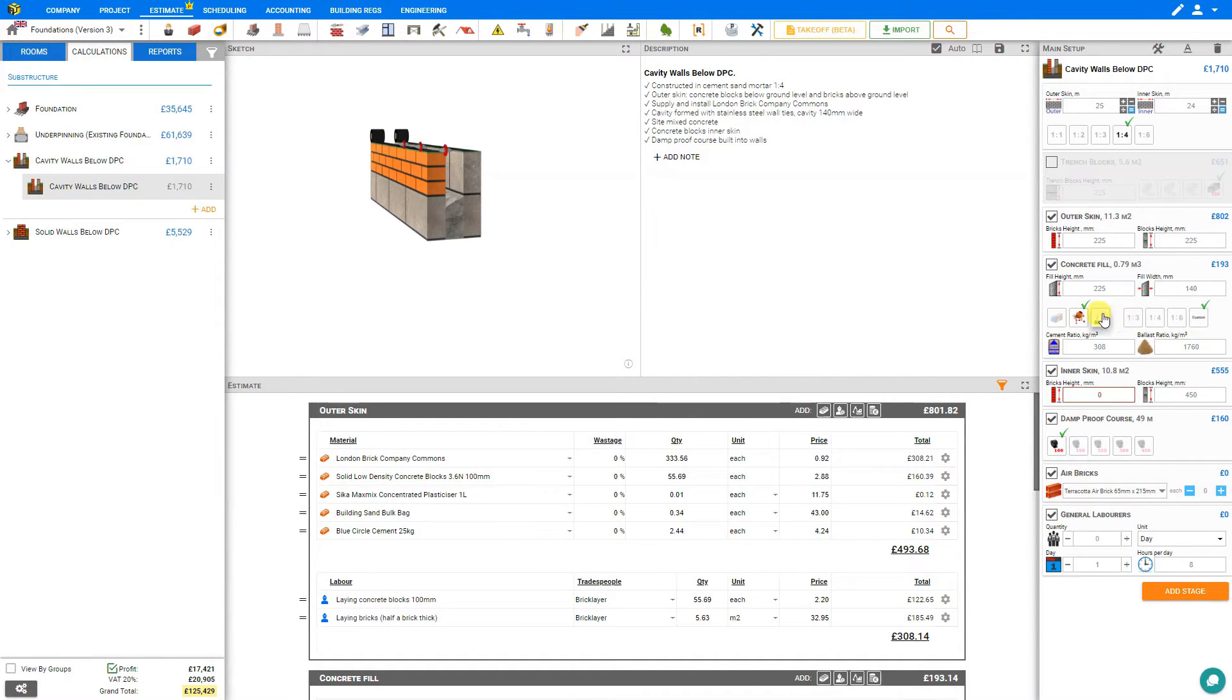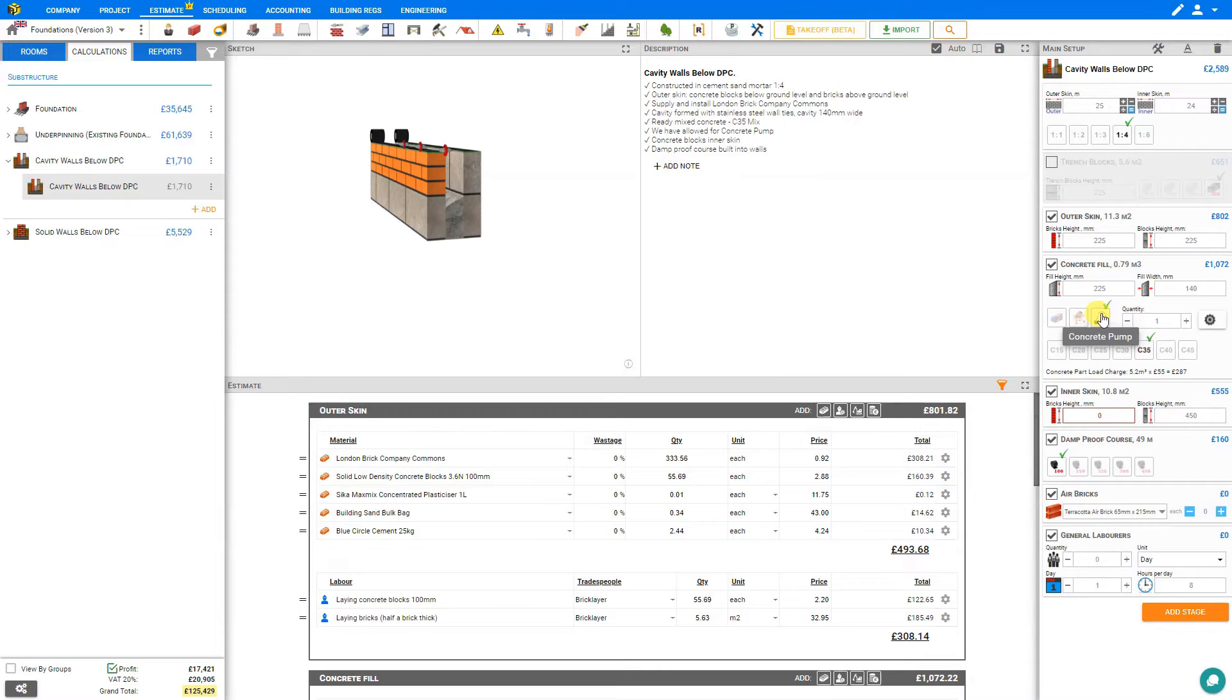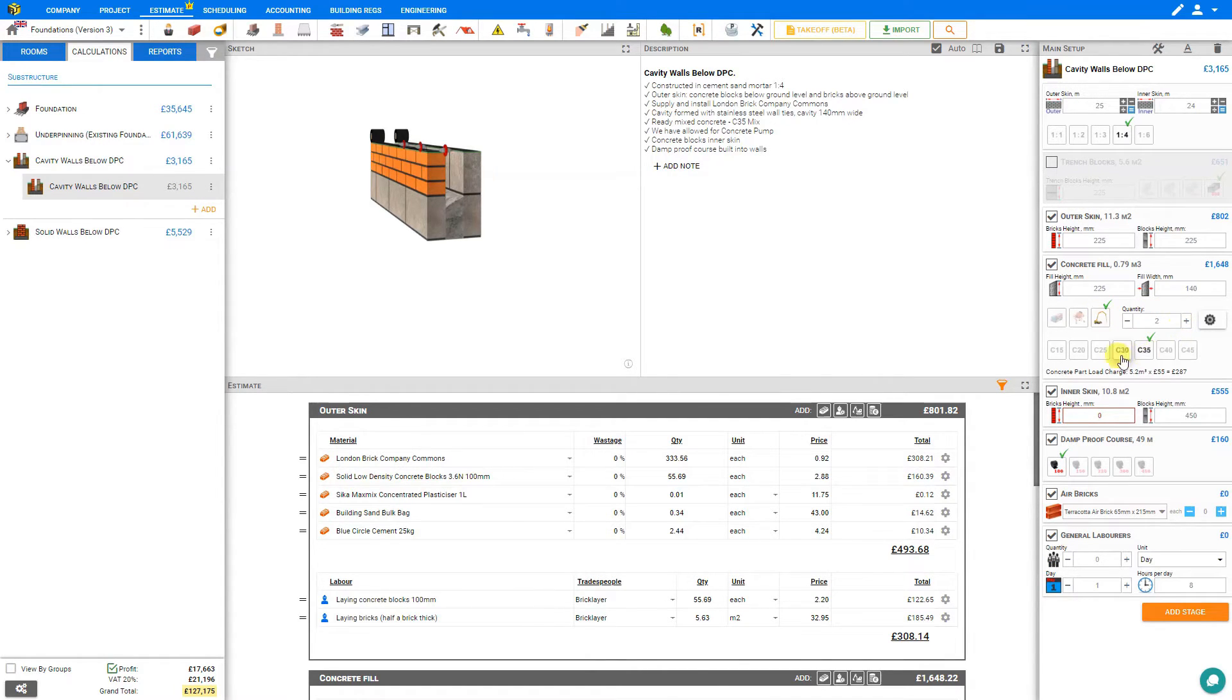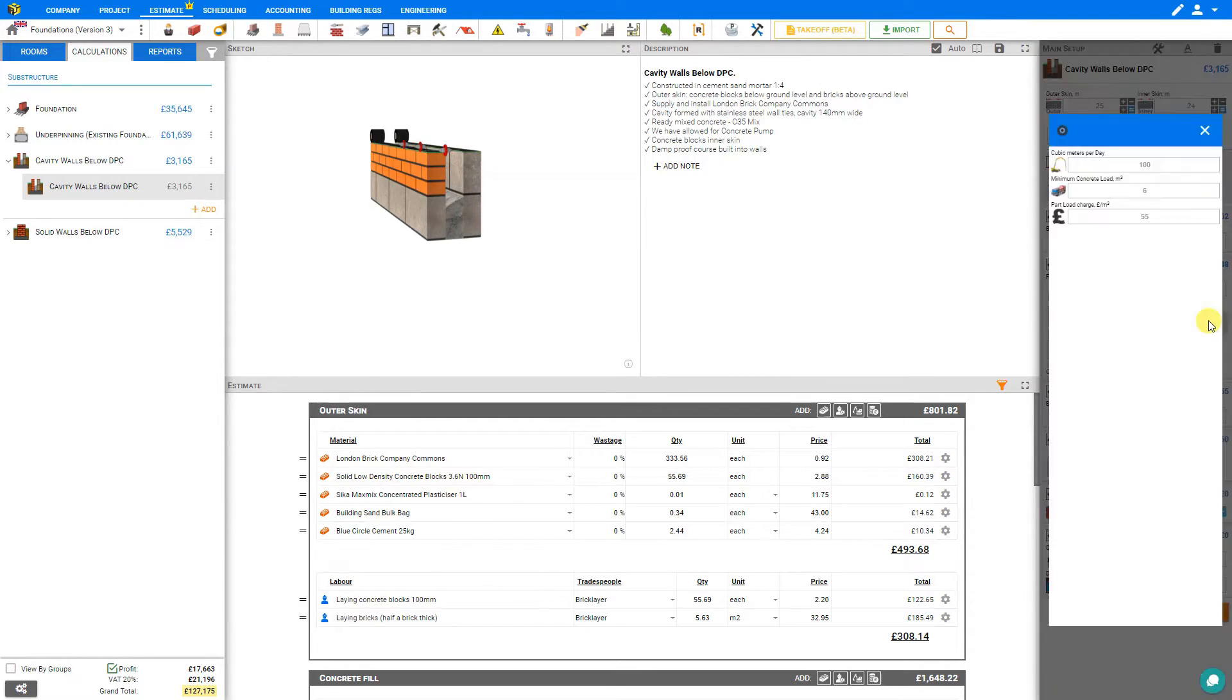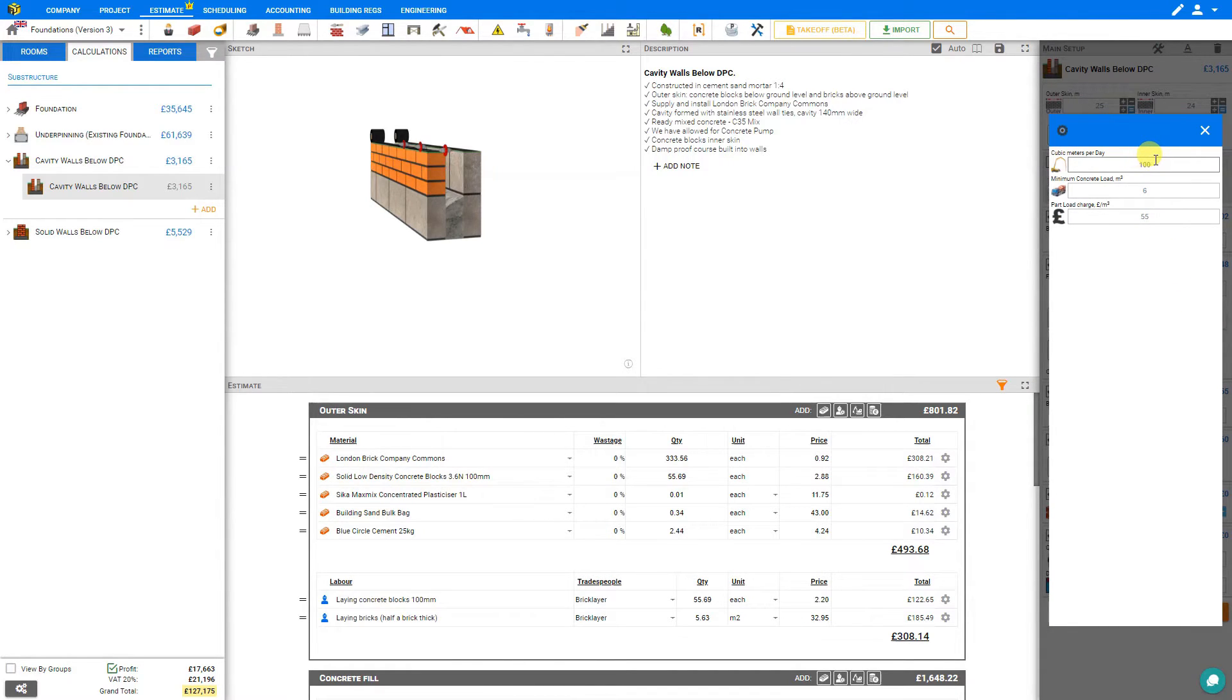Or we can choose a concrete pump and select the number of pumps we'll require. Select the concrete mix we'll be using. And again we can see the concrete part load charge calculated for us. And under the cog settings we have the part load charge, minimum concrete load, as well as the productivity of the pump in cubic meters per day.